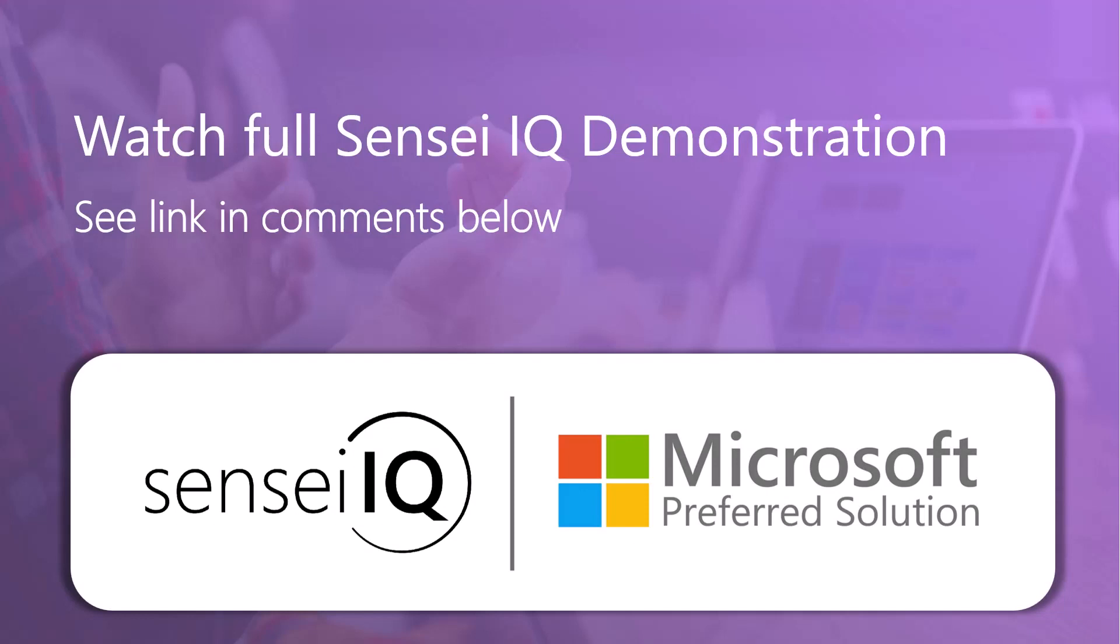If this has piqued your interest, check out the full demonstration from the link in the comments below, and be sure to follow us on social media to learn more.